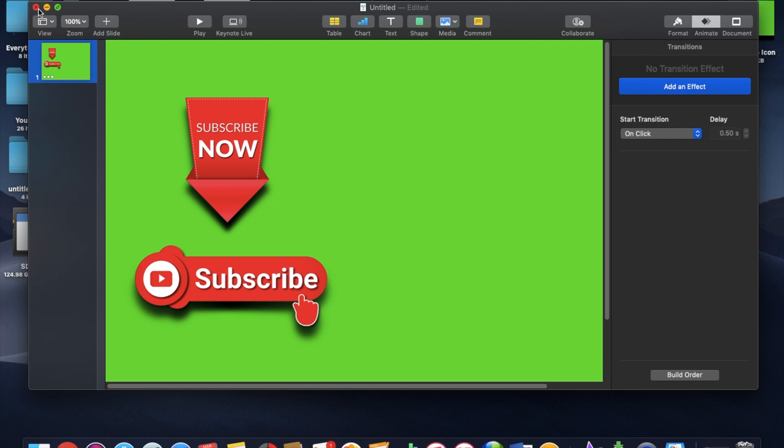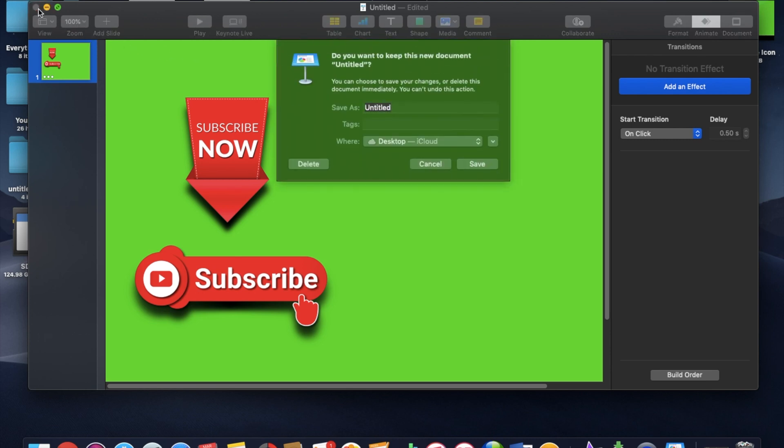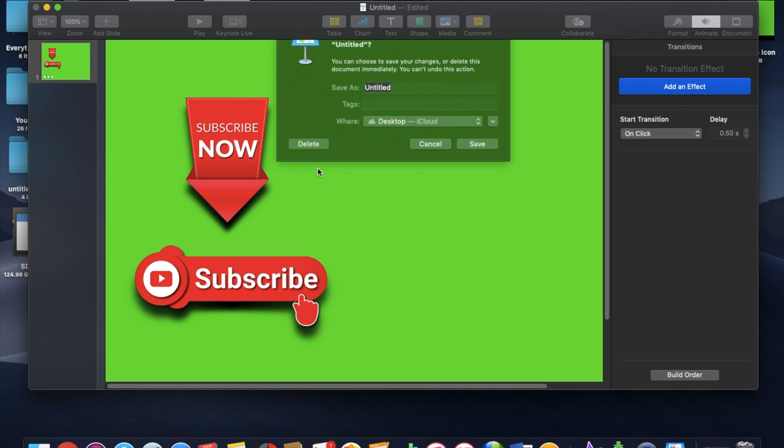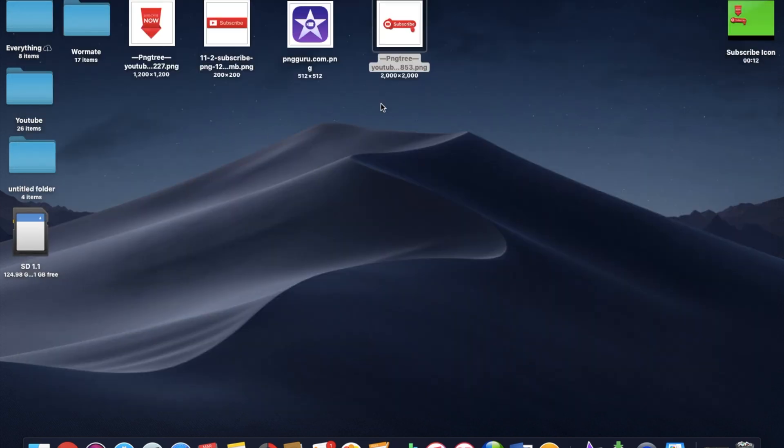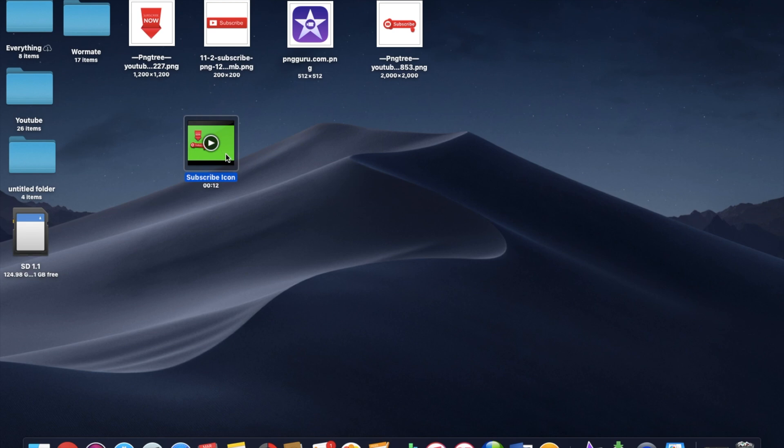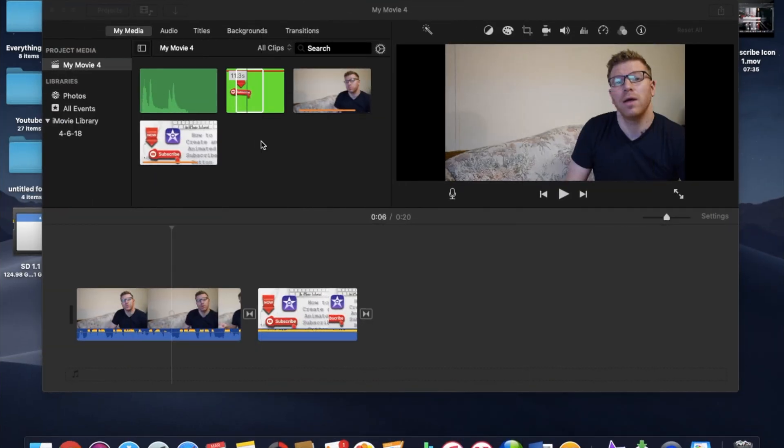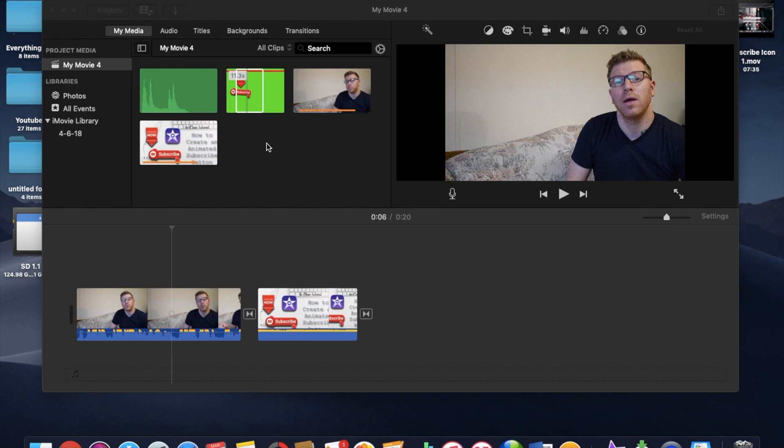And next we can go ahead and insert that into iMovie. Alright, so I have just finished animating my YouTube subscribe button in the Keynote app. And I have just imported that from my desktop into my iMovie app.